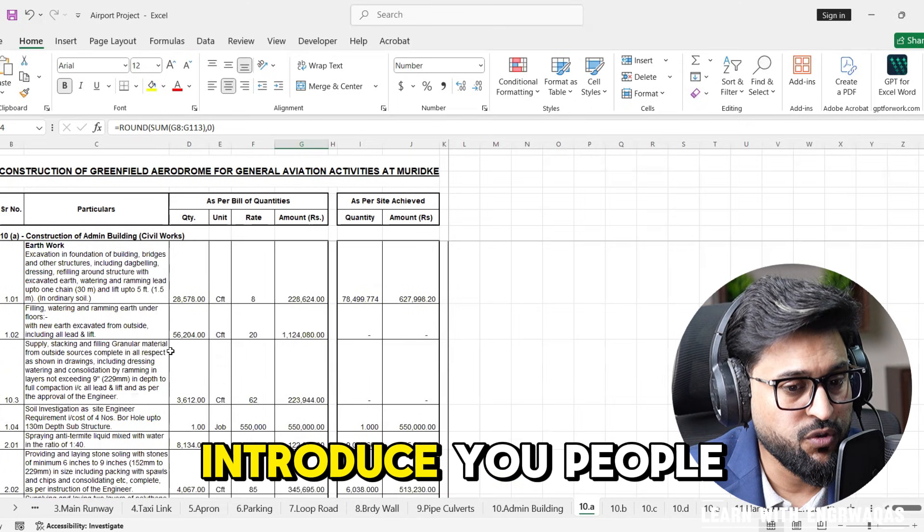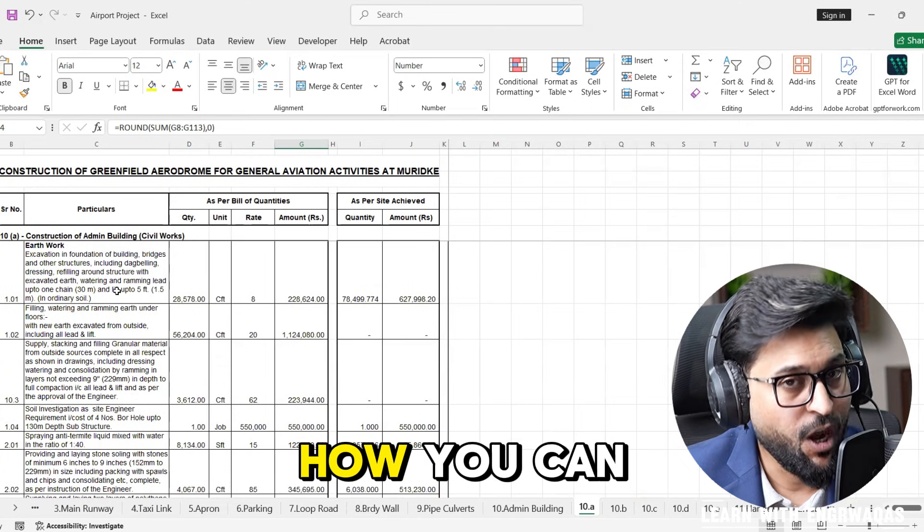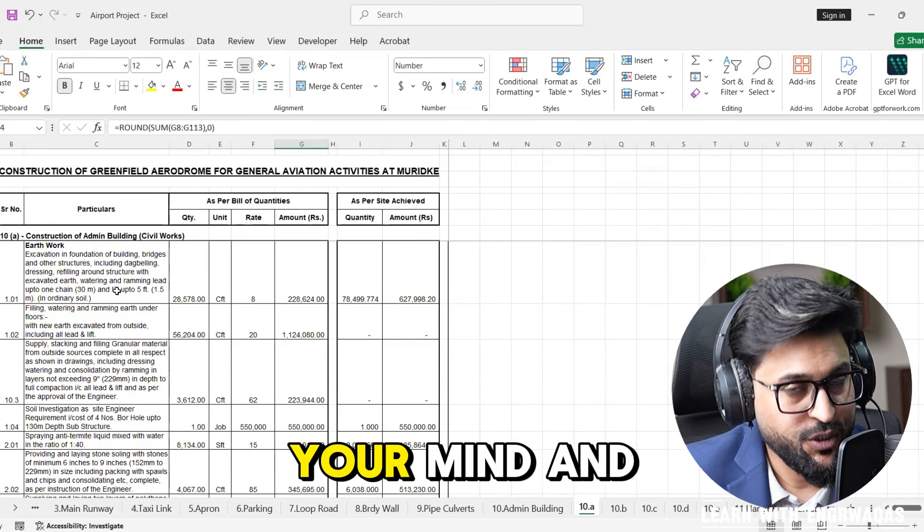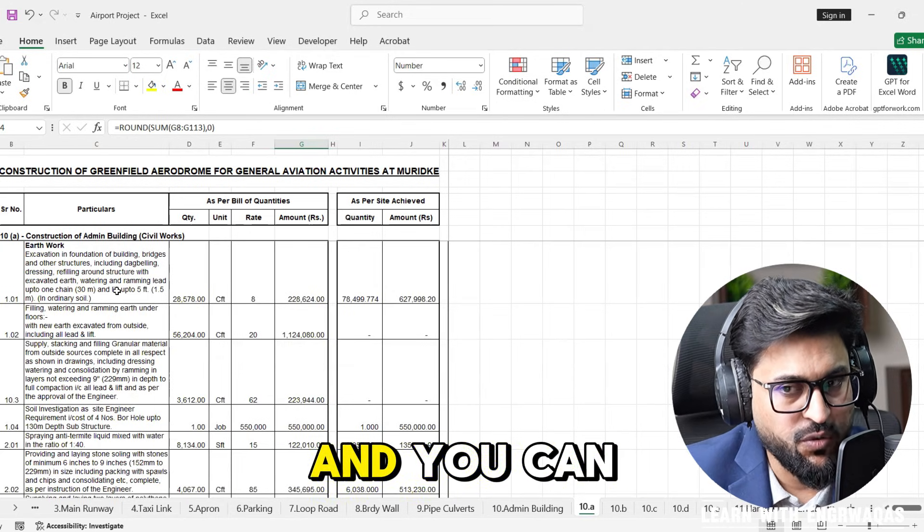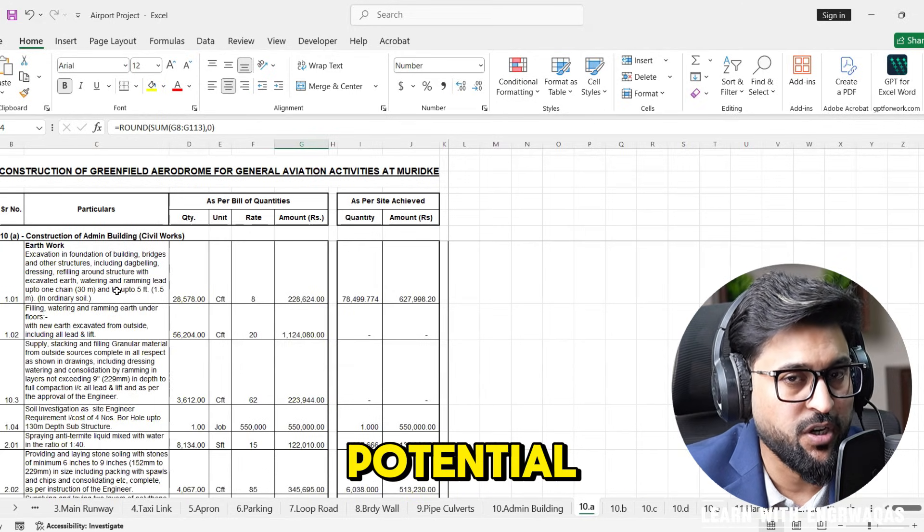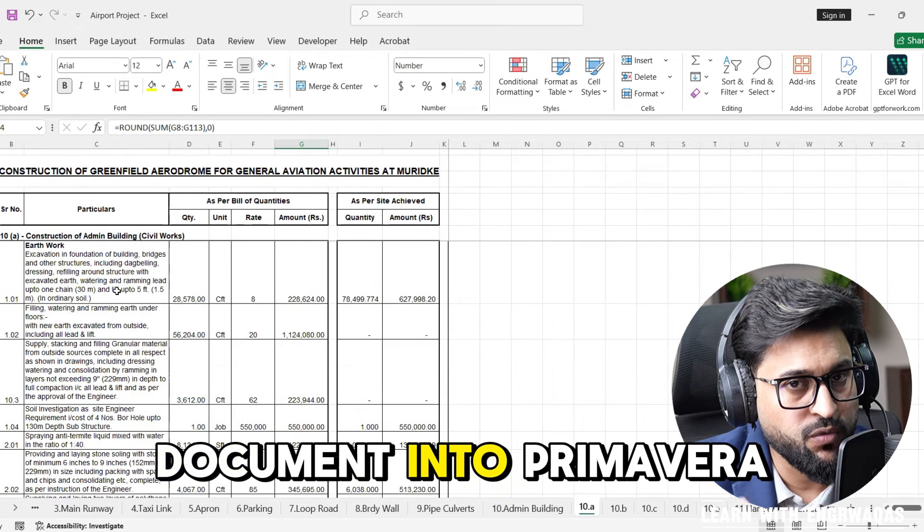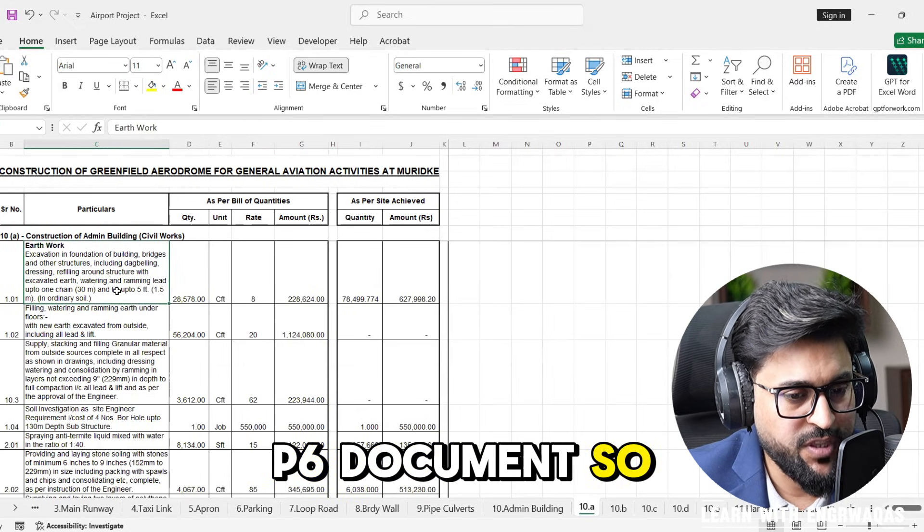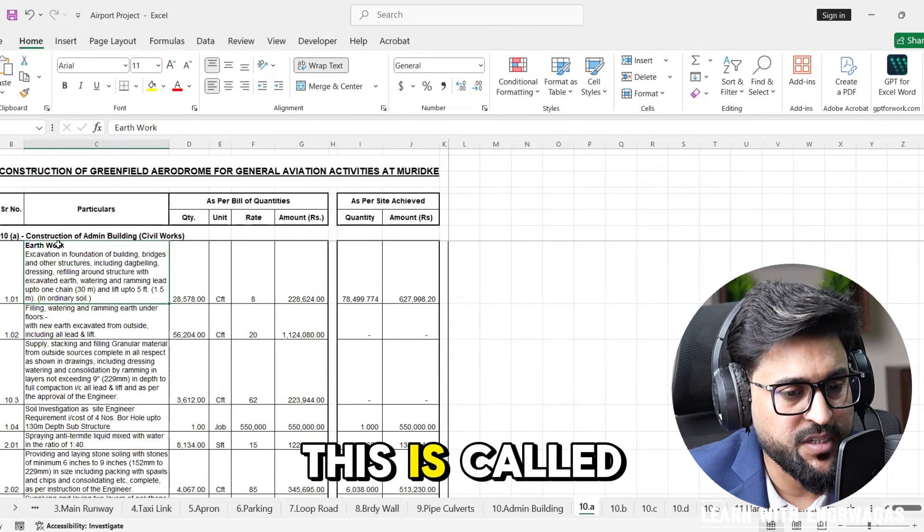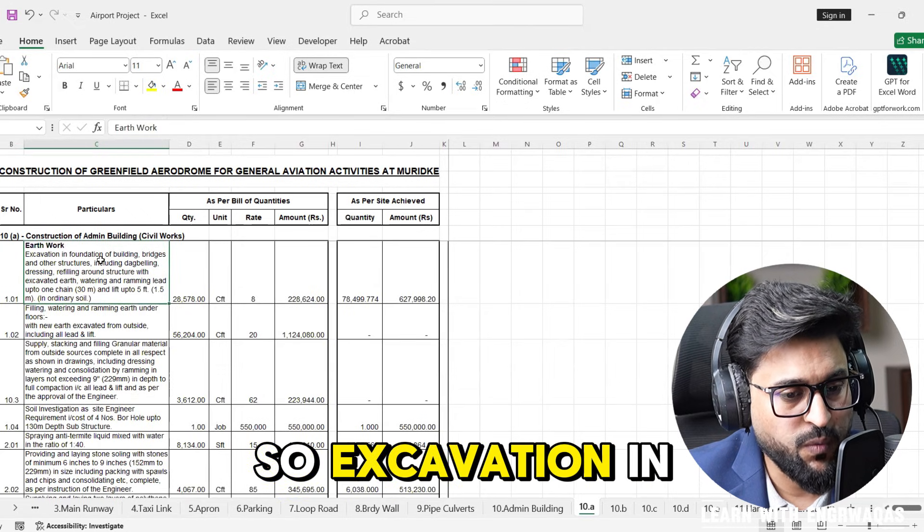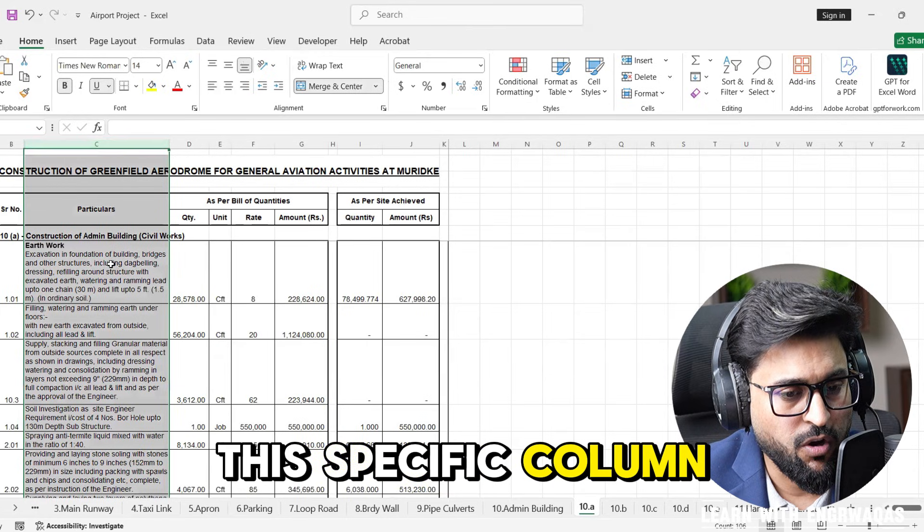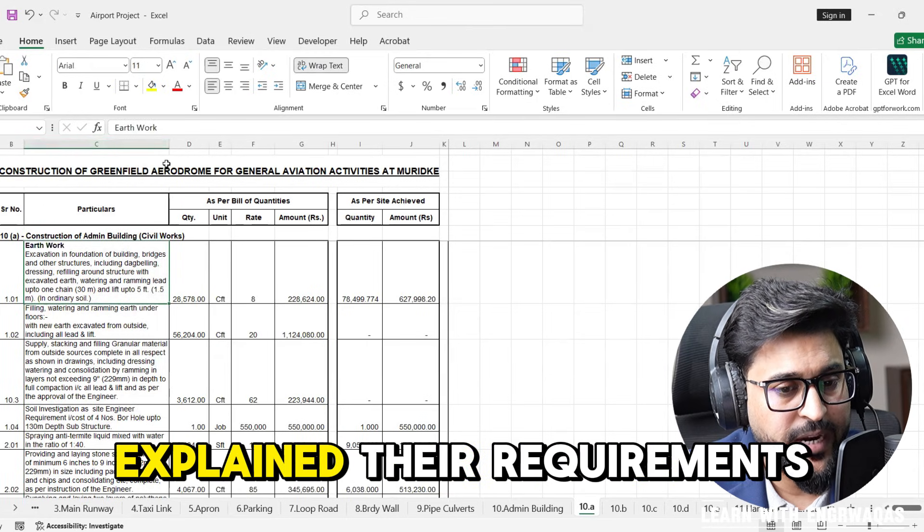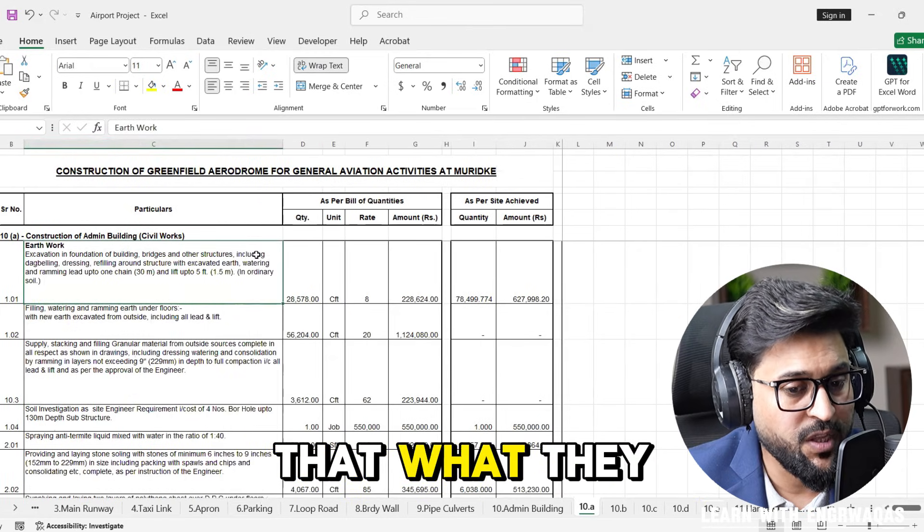I am going to introduce you to AI, how you can use AI, your mind, and benchmarking documents and utilize your full potential to convert this document into Primavera P6 document. This work we have to convert is called earthwork, excavation.